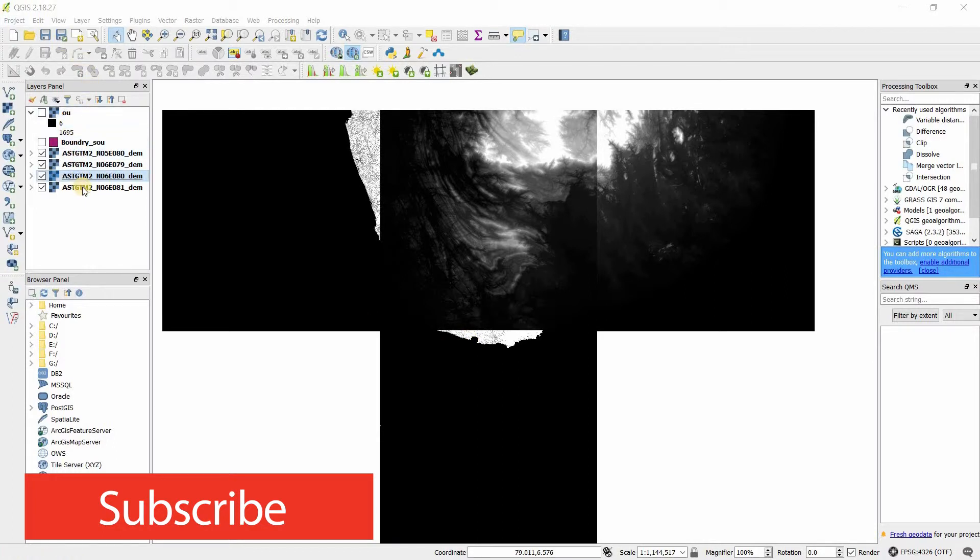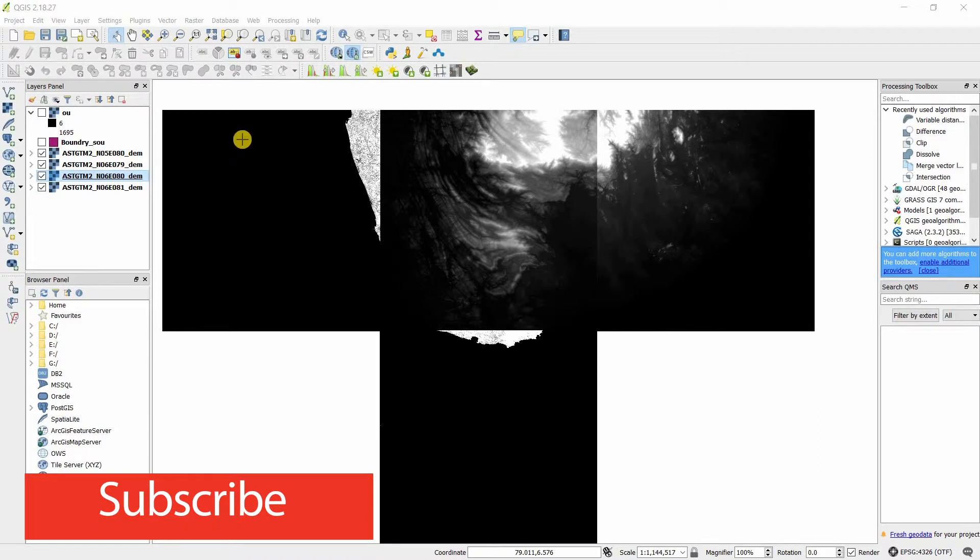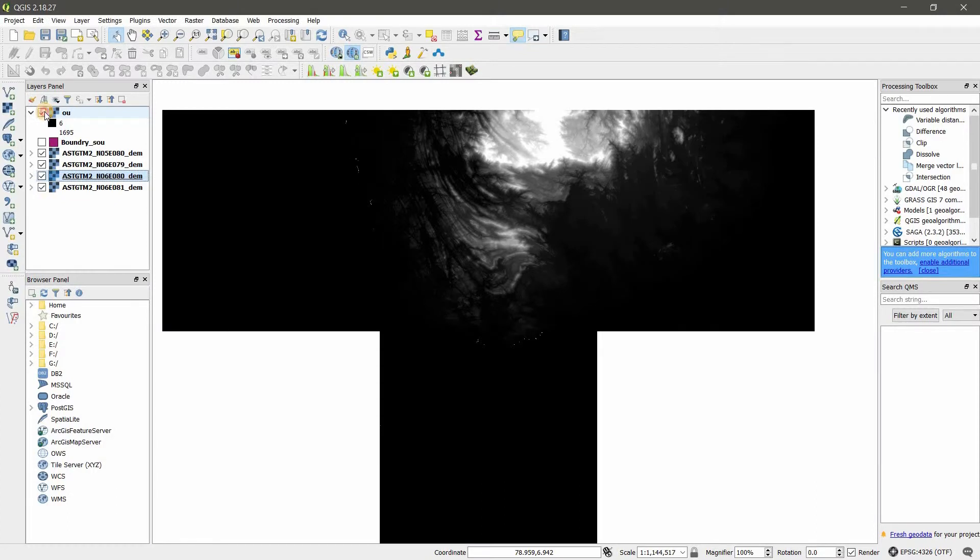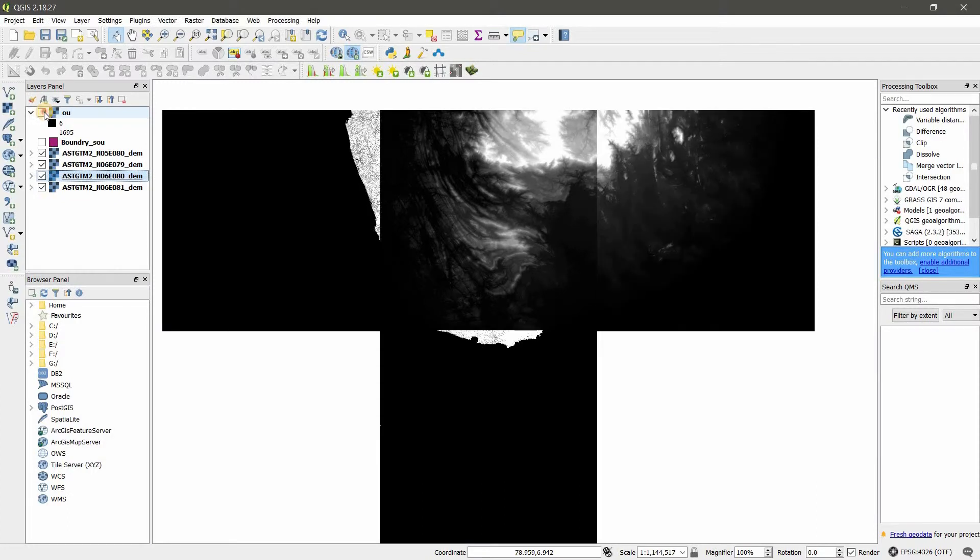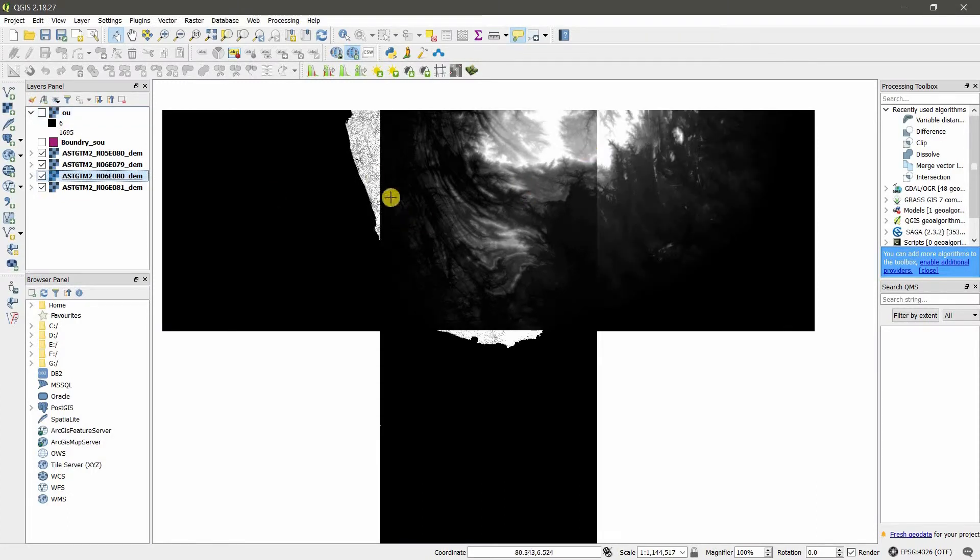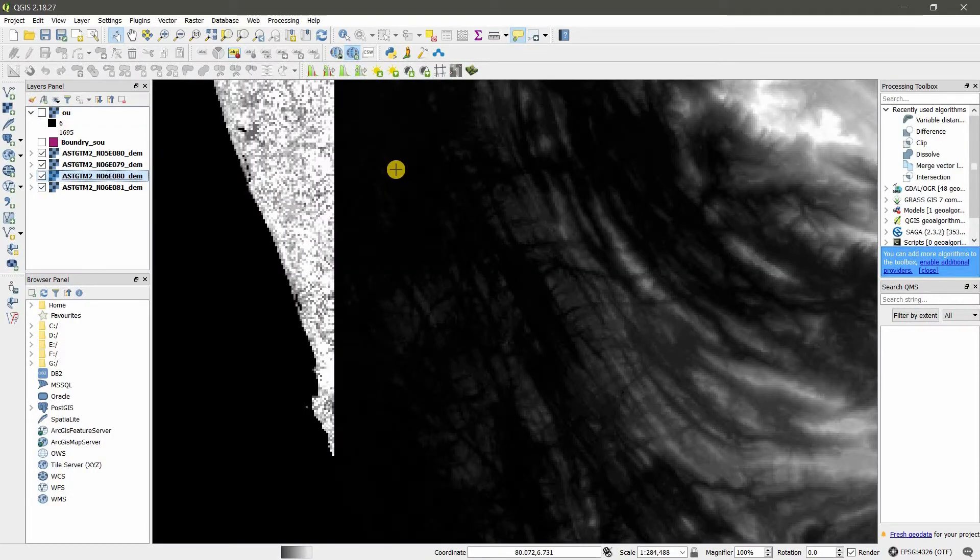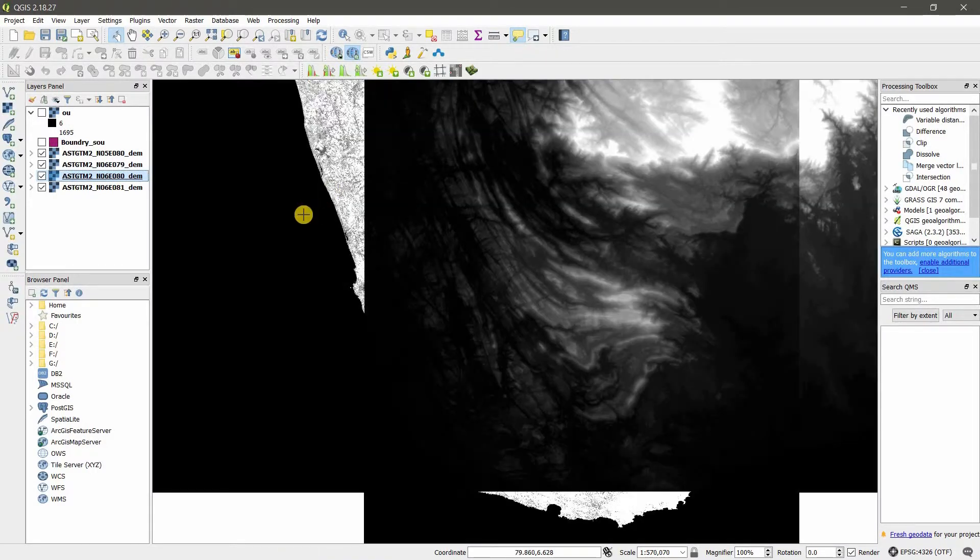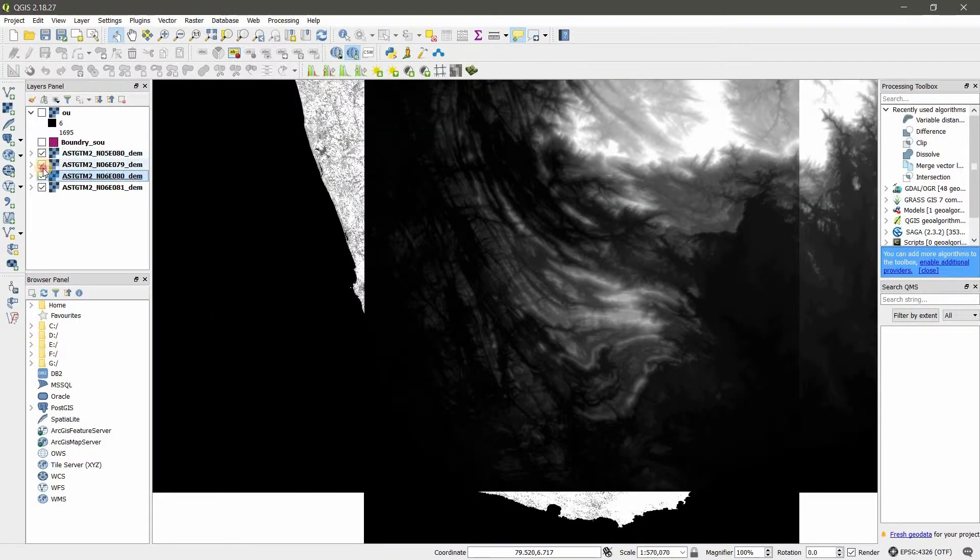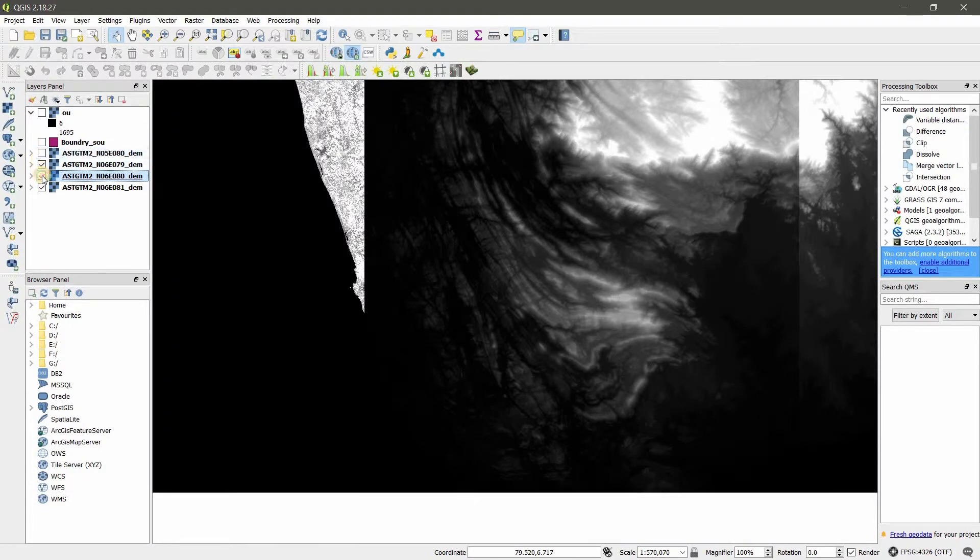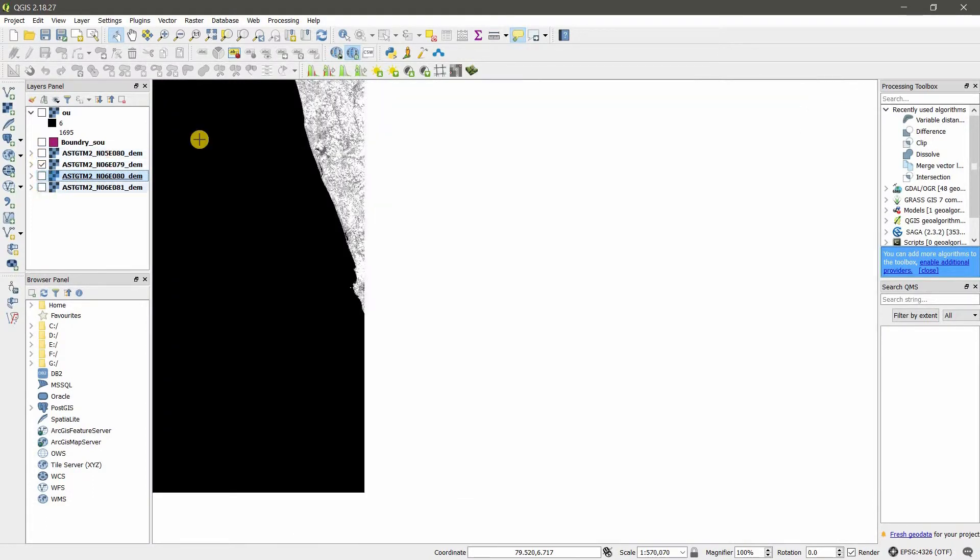I have opened four raster layers. I've already done the process—this is the output file of this project. In these rasters, you can see here no data. If I take this raster, only here I can see the data. So if I want to avoid this, this is one method.